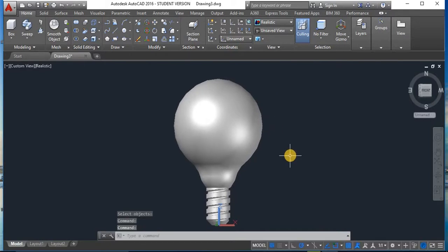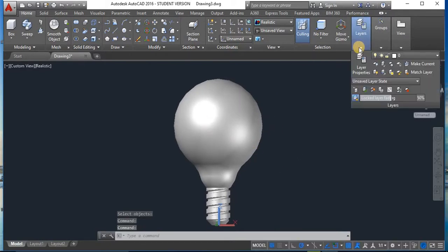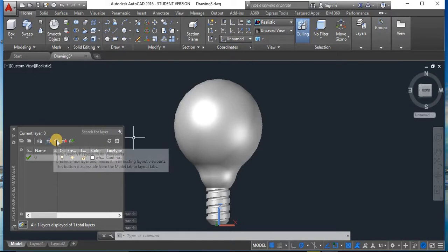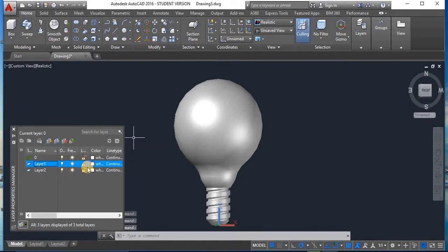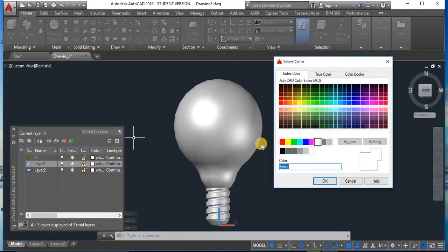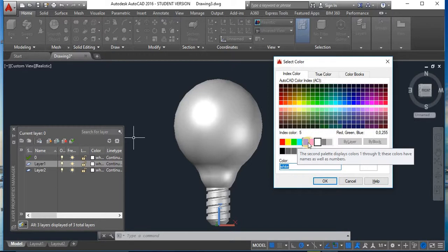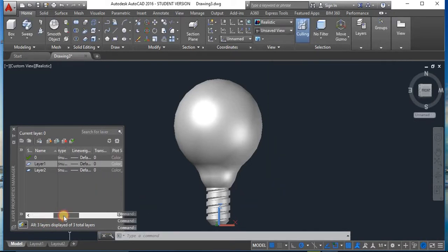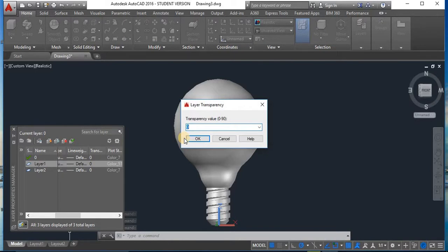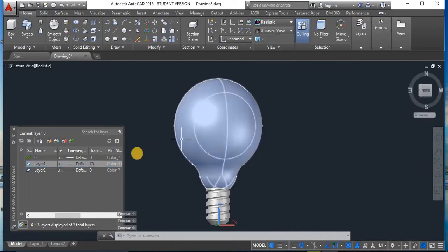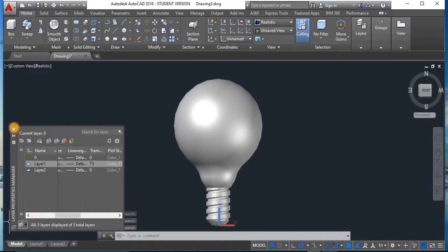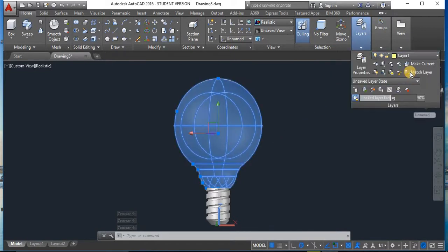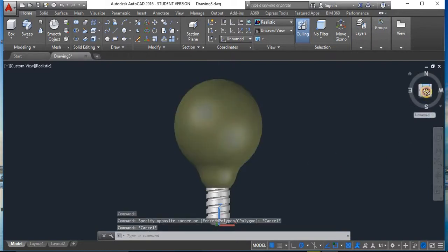Now we have to make the bulb more transparent. Click on Layers and open Layer Properties. Add a new layer. In the first layer, select a color — you can choose blue, red, or any color, but I will select a light yellow. Set the transparency to 75. Click on the bulb, go to Layers, and select Layer 1. Now you can see the bulb is transparent yellow.